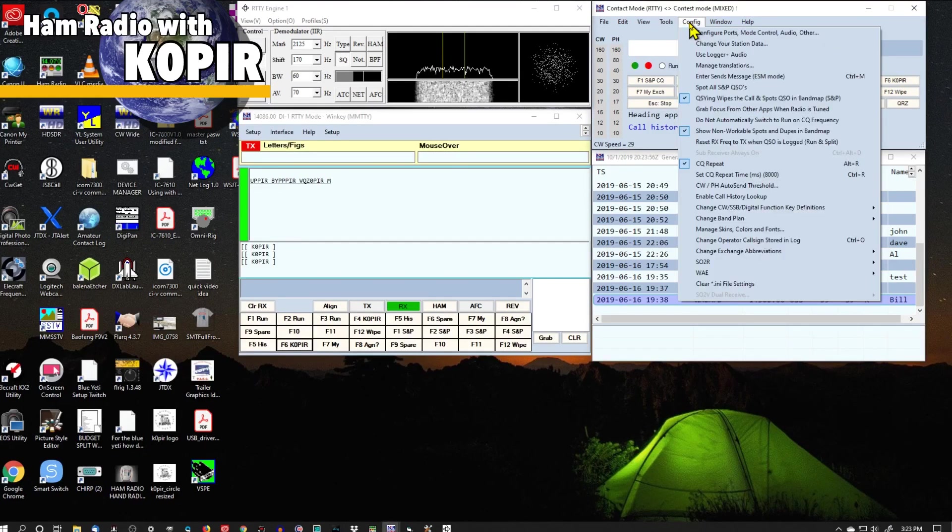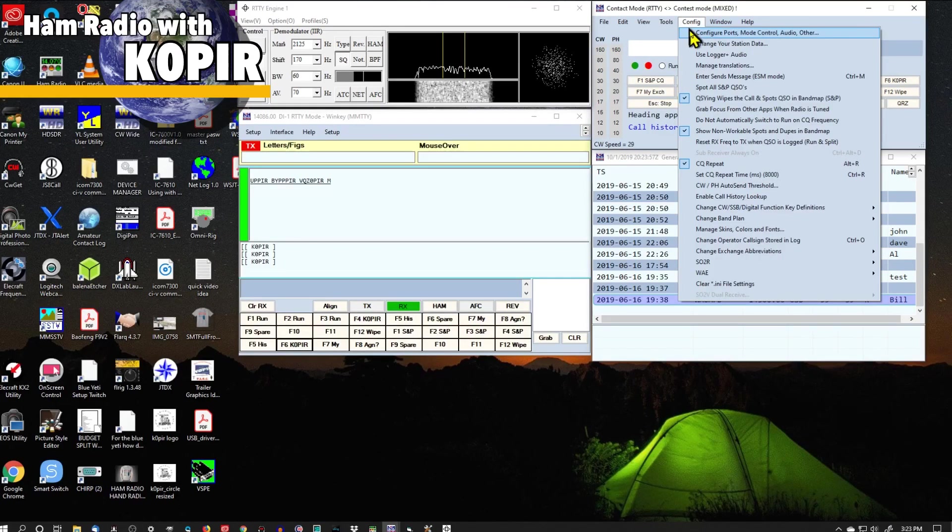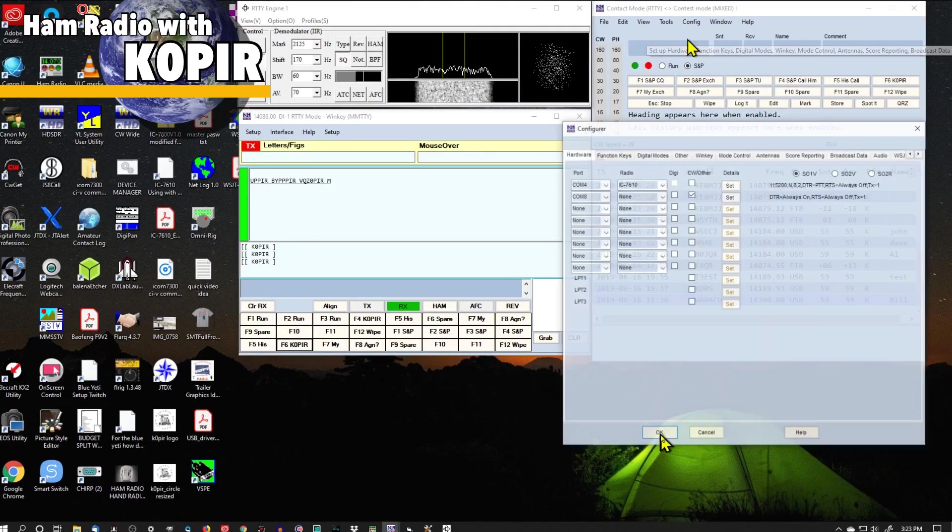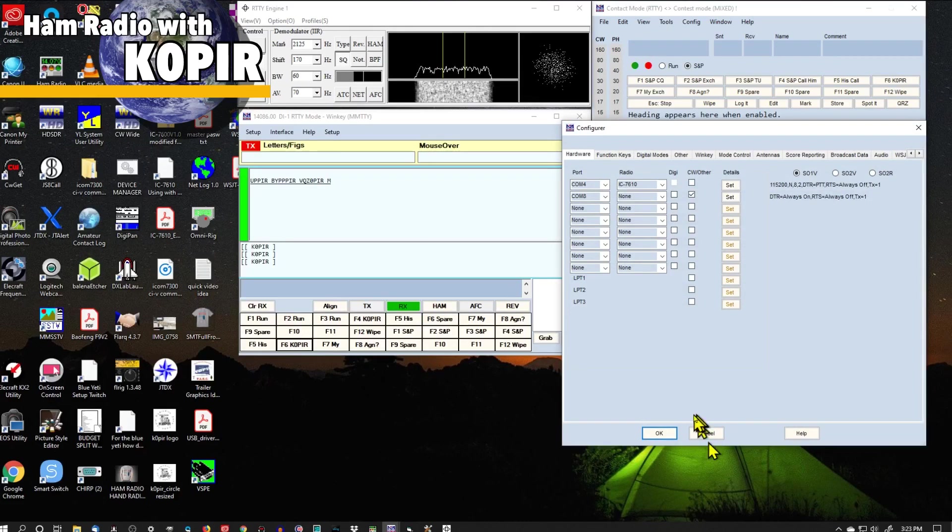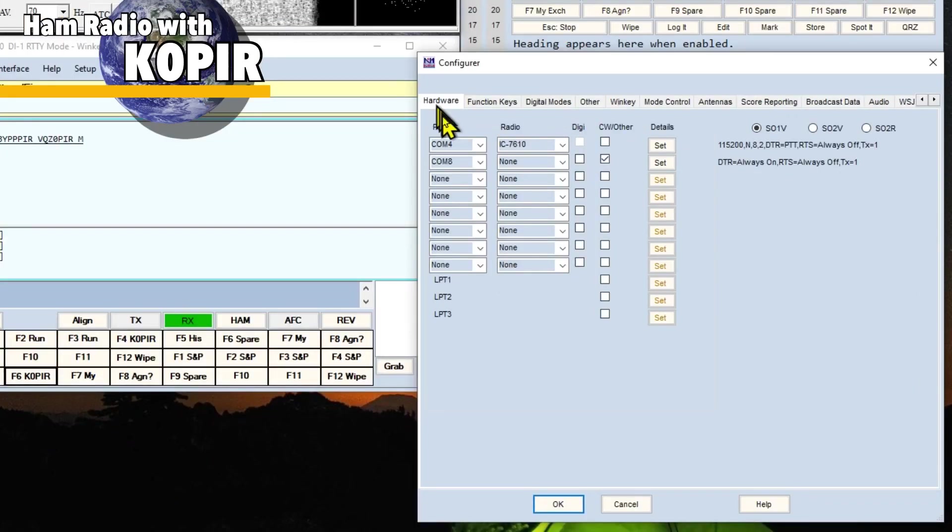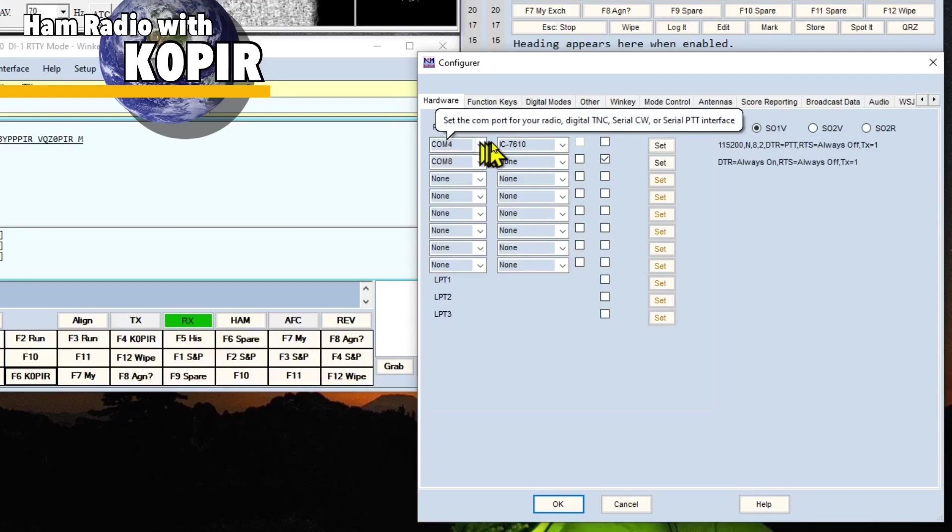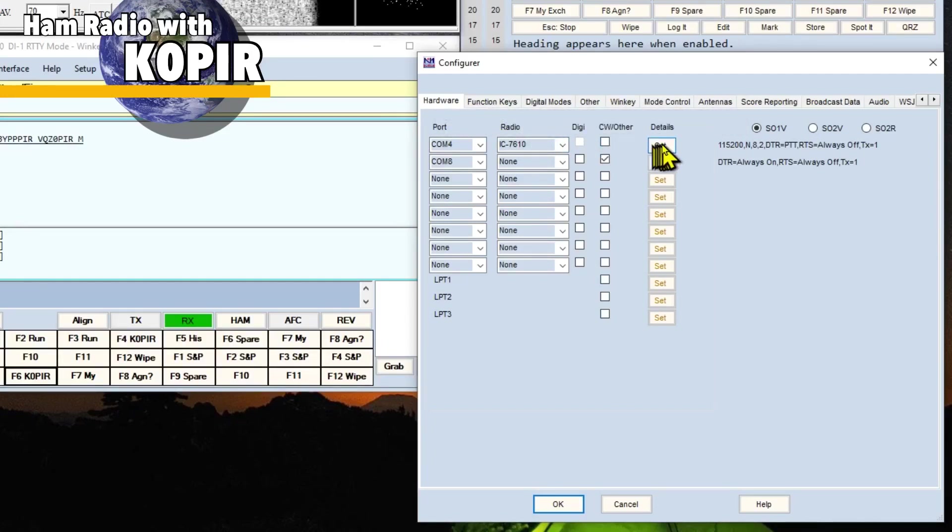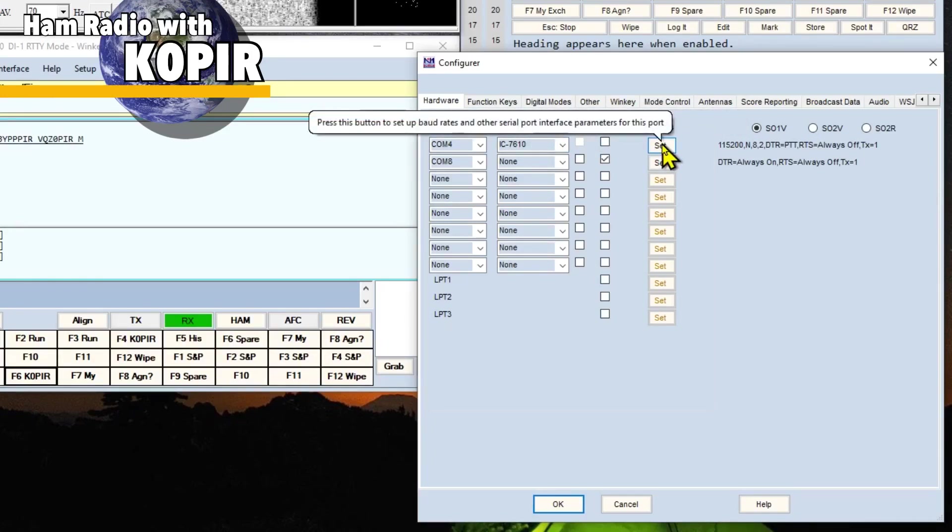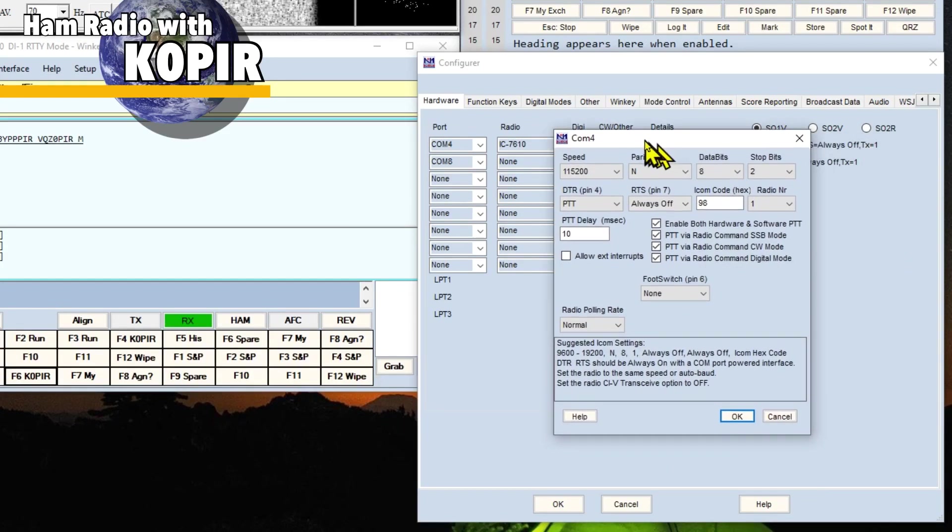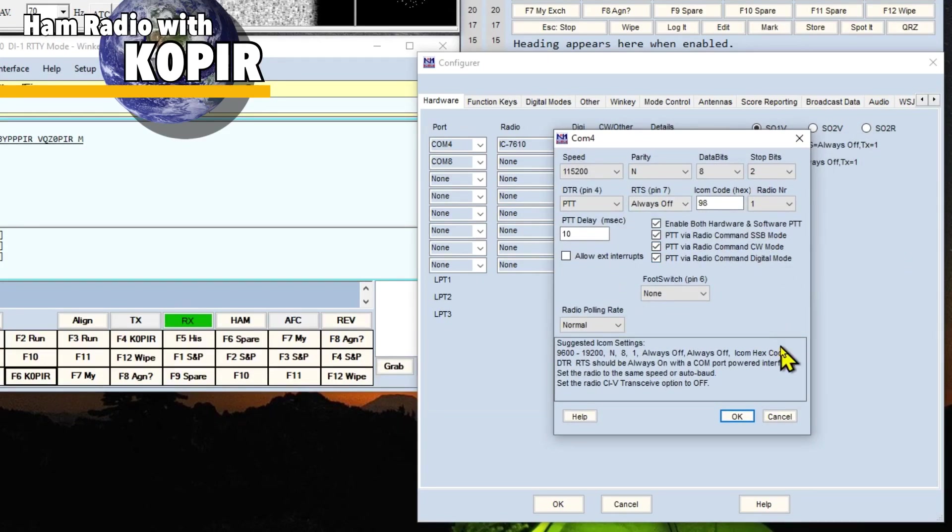I'm going to go to Config, Configure Ports. And on the first tab, the Hardware tab, COM4 is my ICOM 7610. And let's take a look at this window, COM4. These are the settings I have.